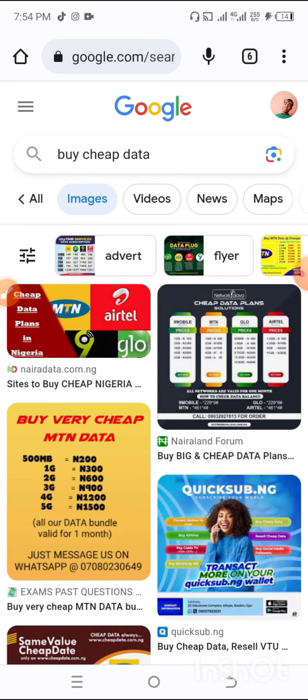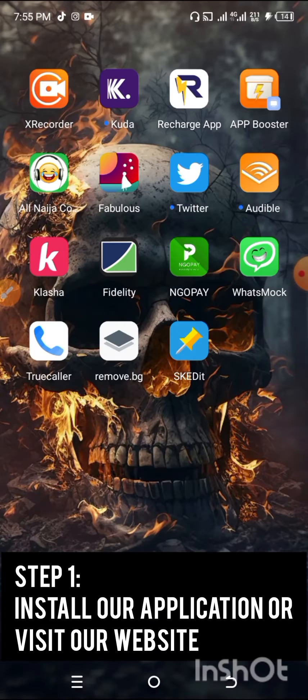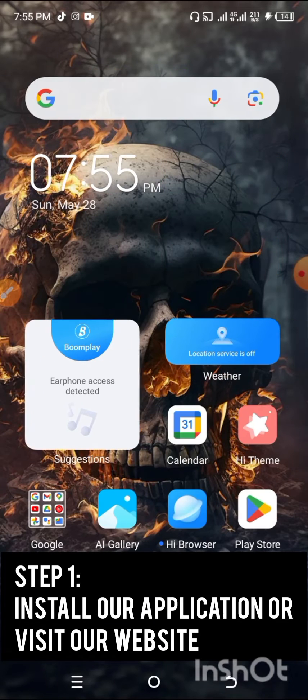They buy this data for as low as 200 Naira for 1GB, valid for one month. So there is a clear profit margin between what they buy it for and what they sell it for.